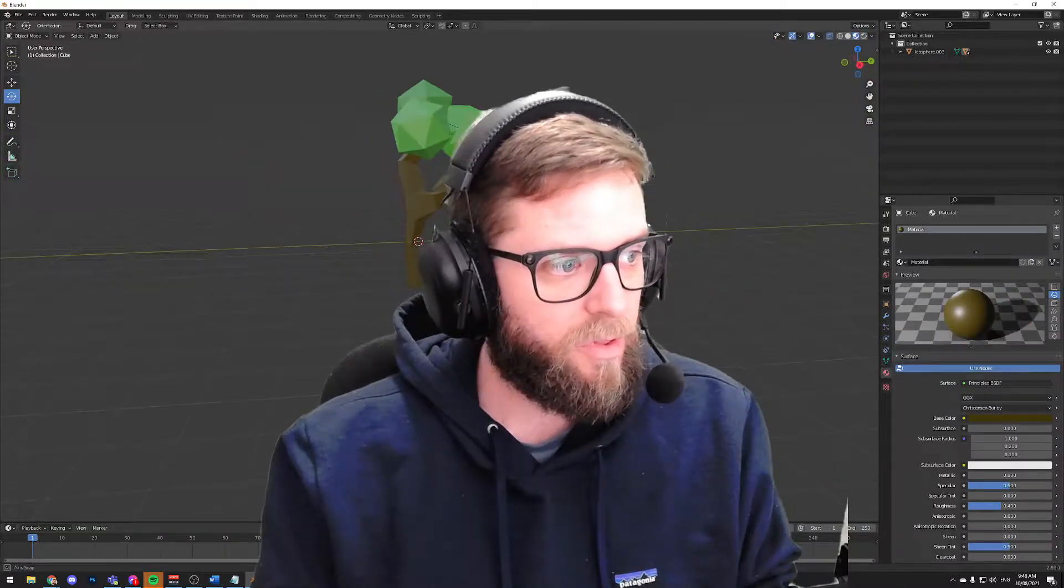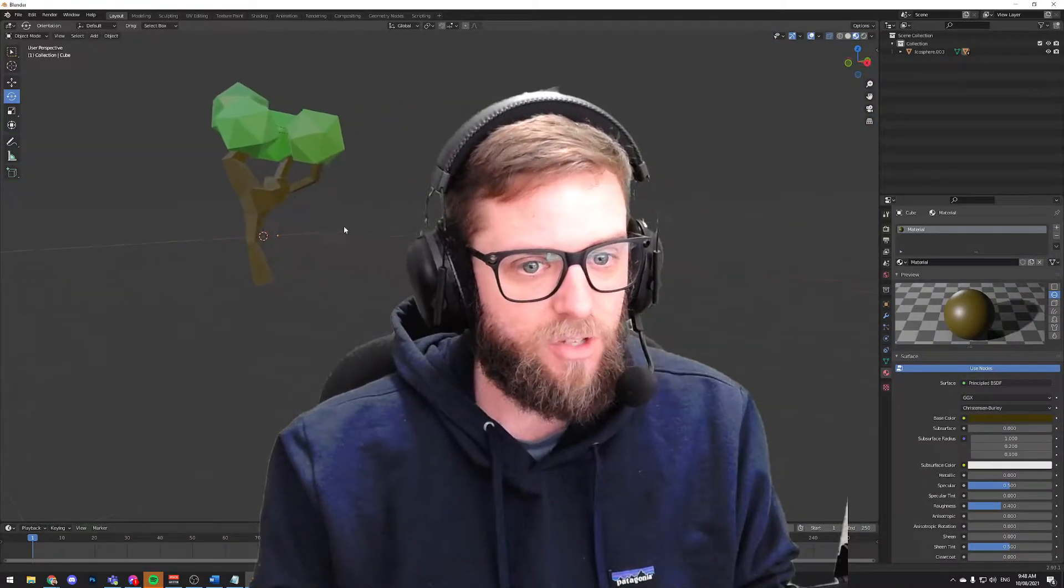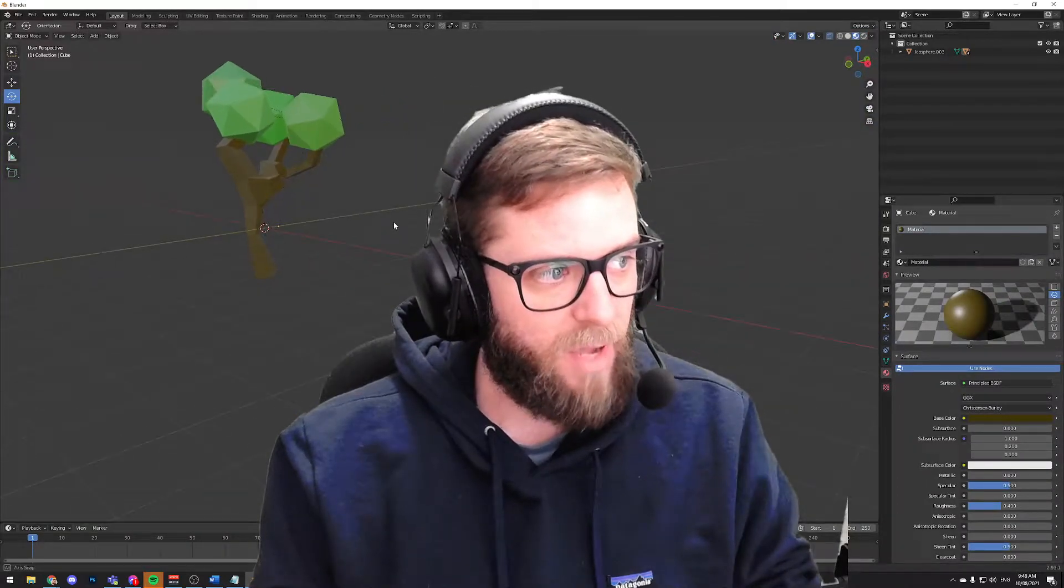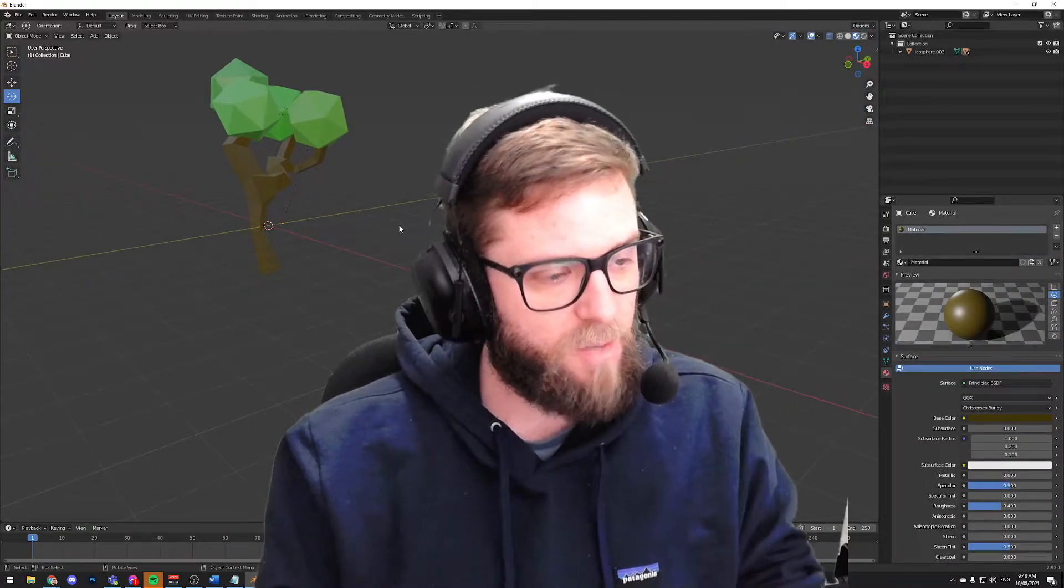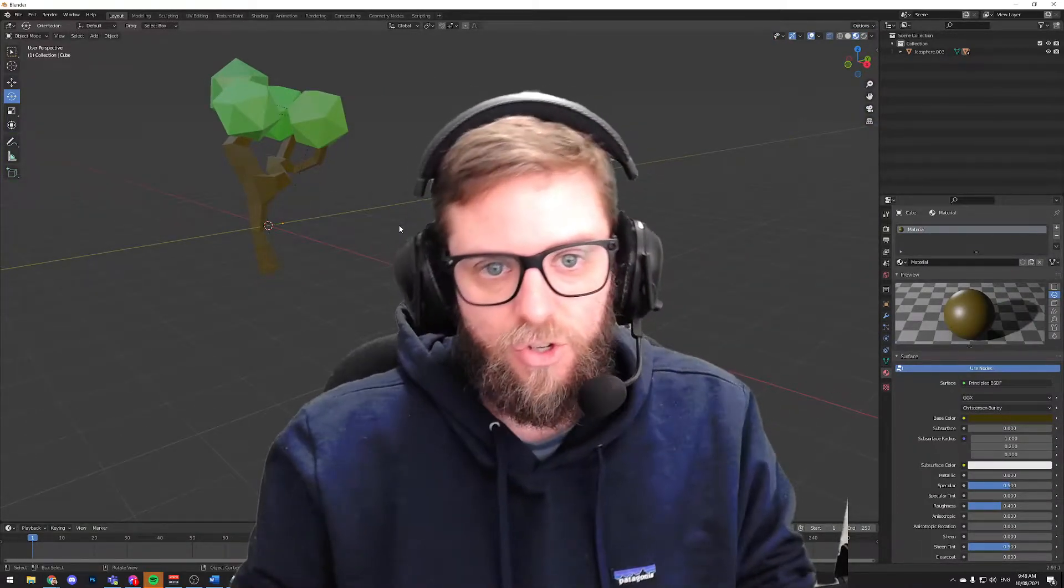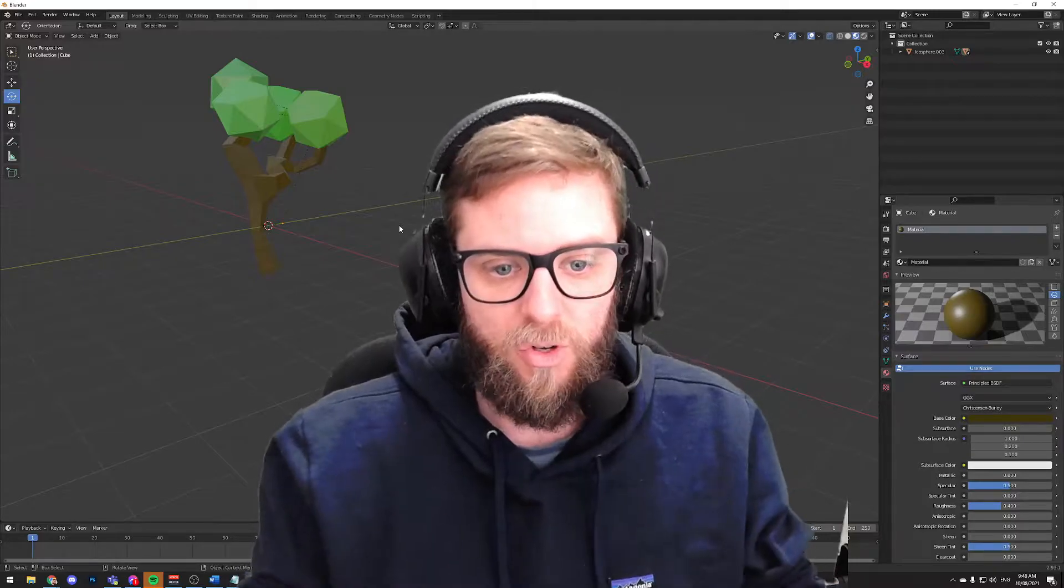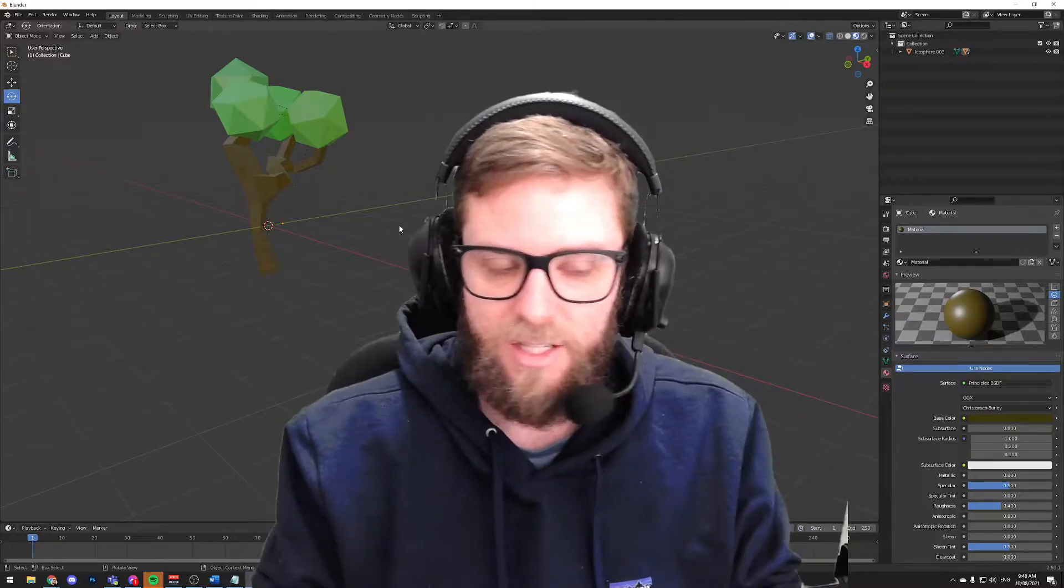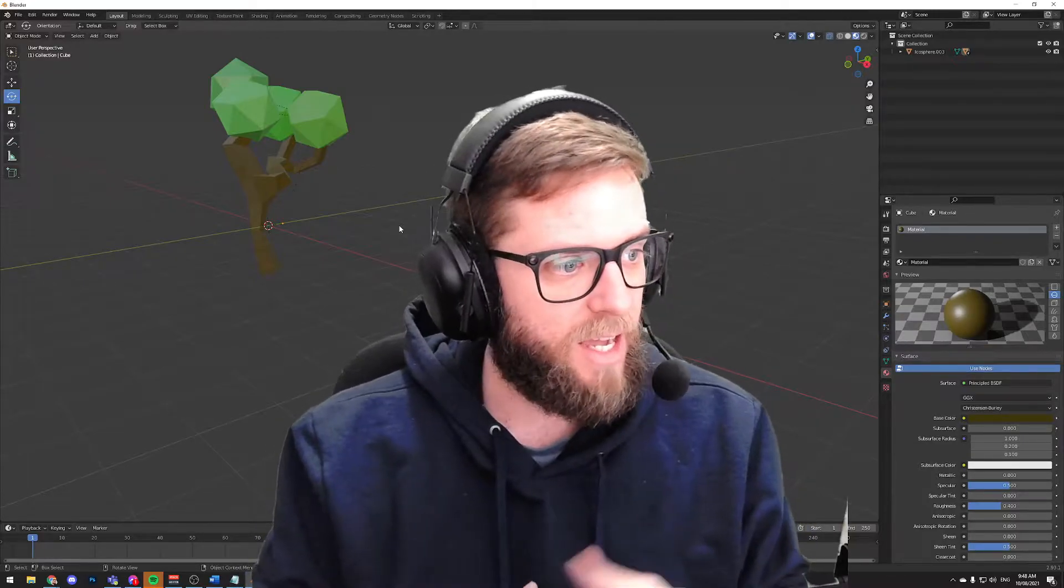So I'm going to work with you today to show you how we can make a tree that looks something like this that you could stamp all over your terrain to start to add some detail.